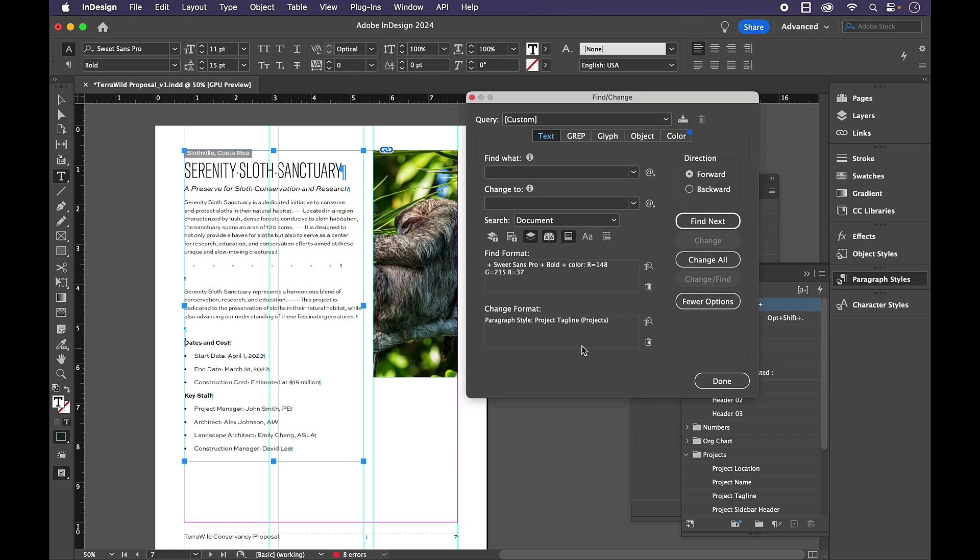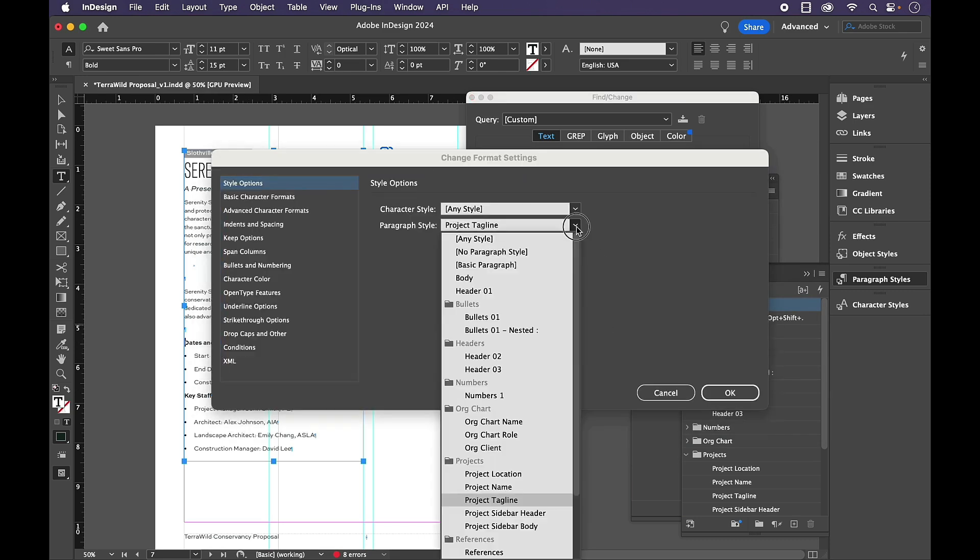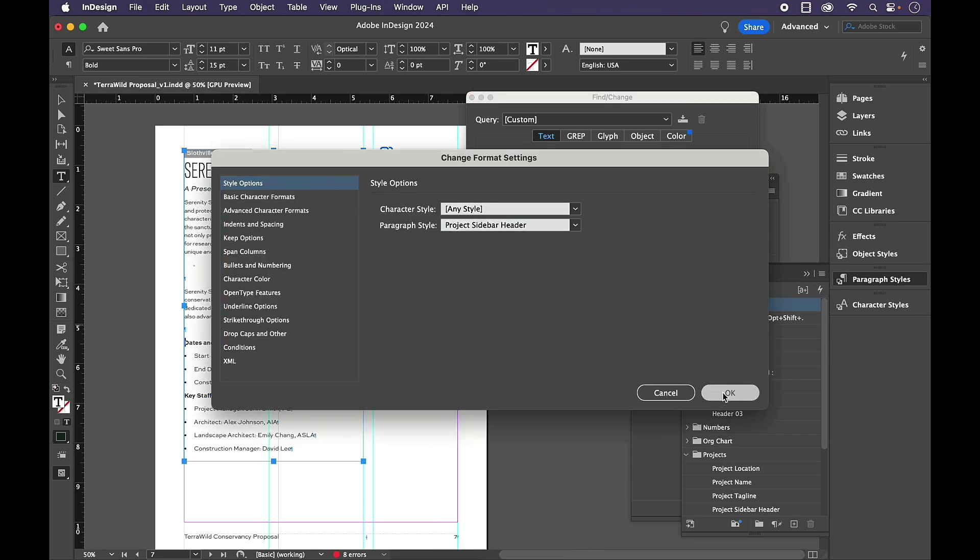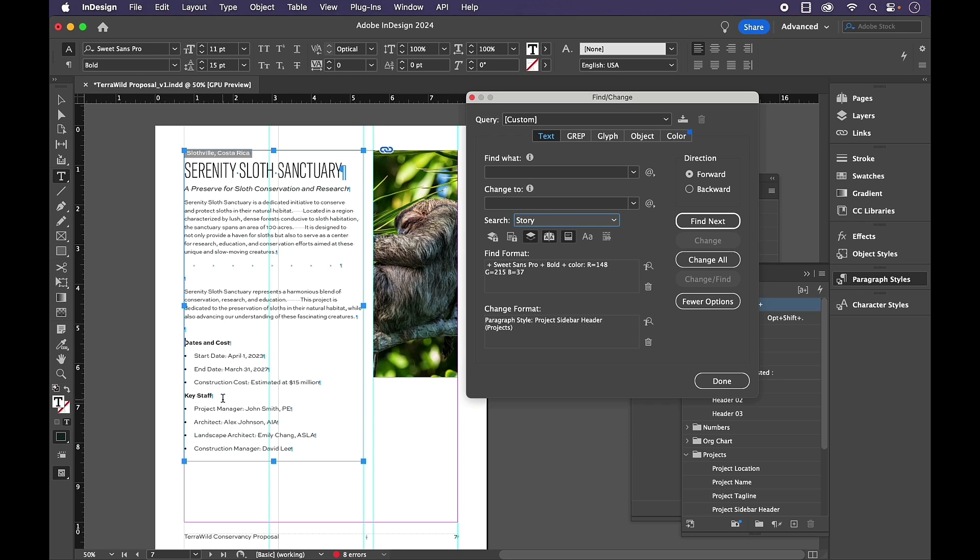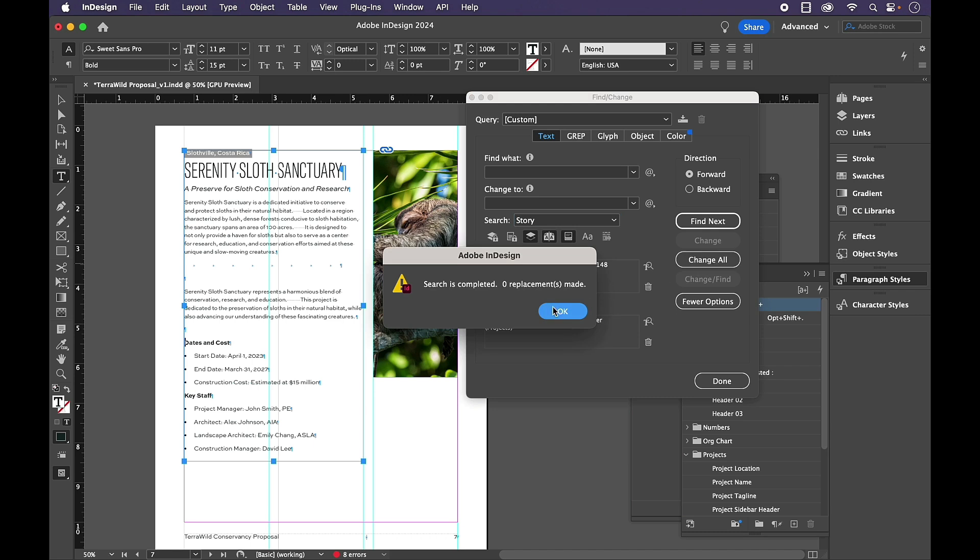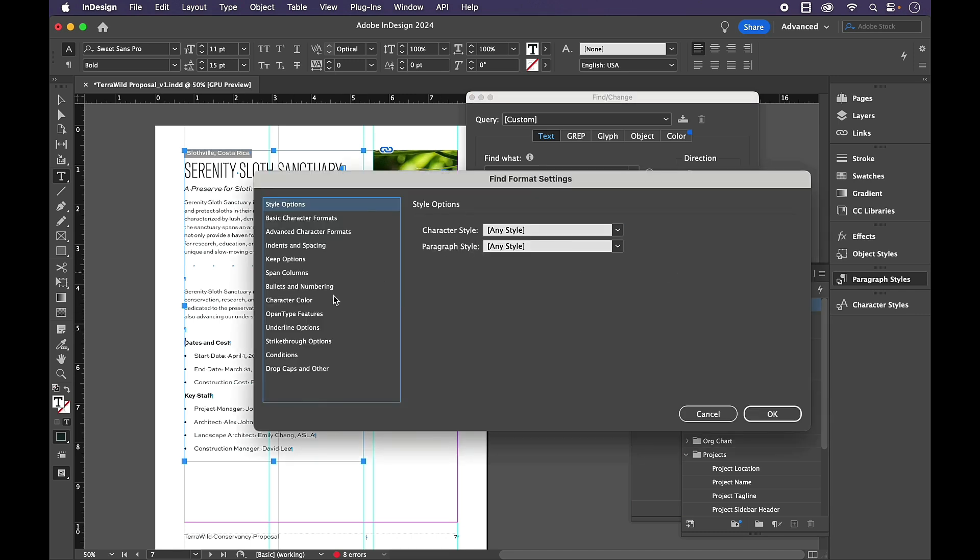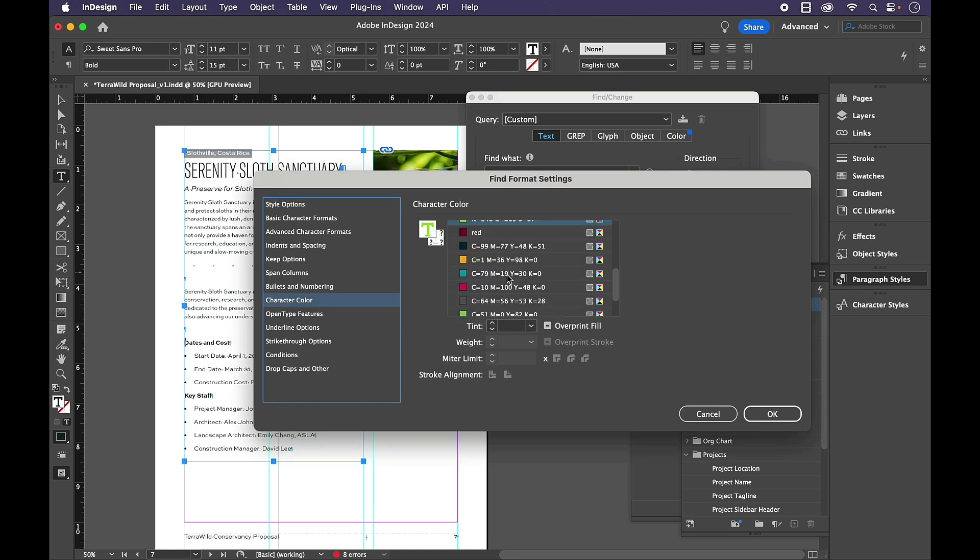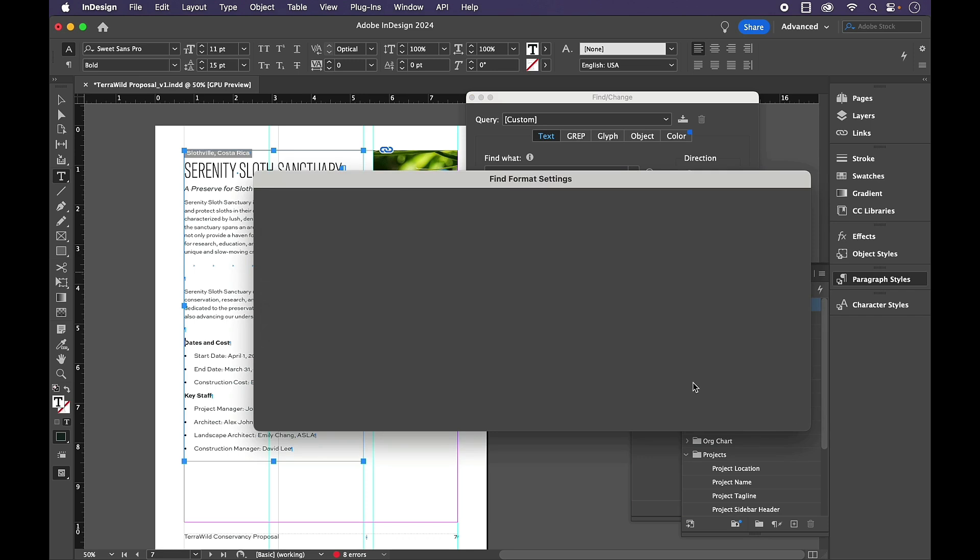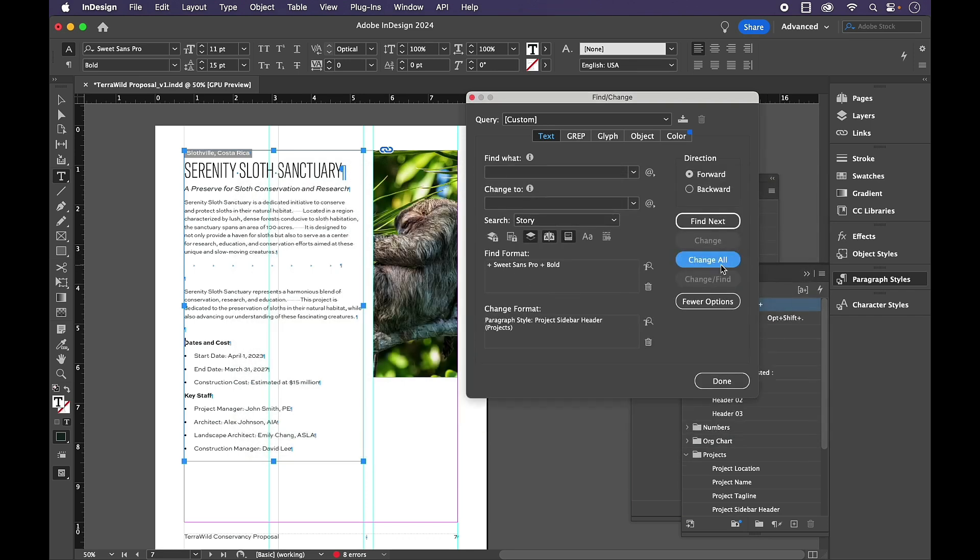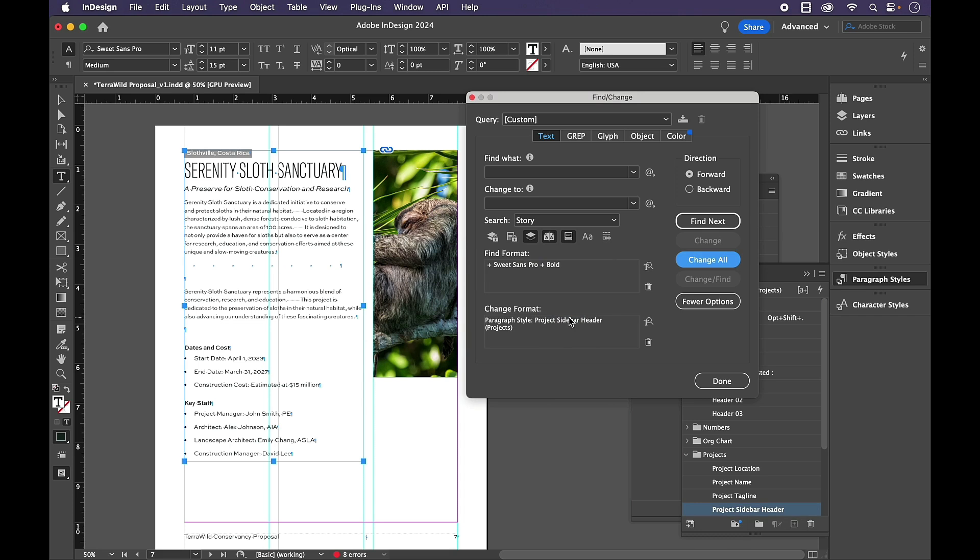So I'm going to go to Sweet Sans Pro Bold. These two things should be my Project Sidebar header. But instead of searching Document, I'm only going to search the Story. So I know I'm only going to capture these two and not the other ones that are throughout my document. Make sure you clear that color out. And do a quick Change All.